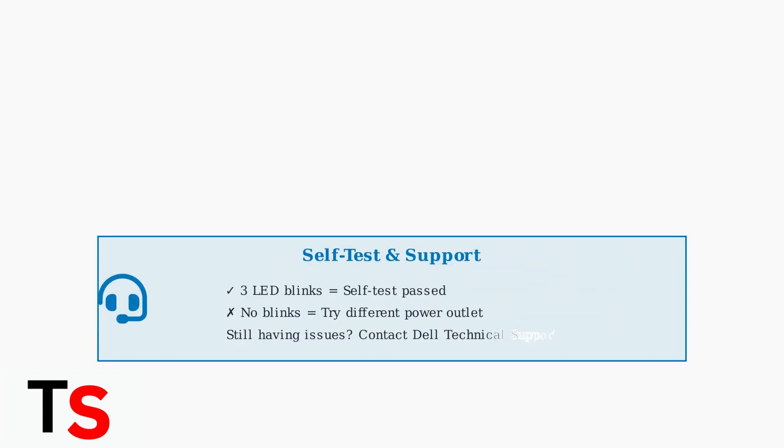If your docking station LED blinks three times, the self-test passed successfully. If issues persist after these steps, try a different power outlet or contact Dell Technical Support for further assistance.